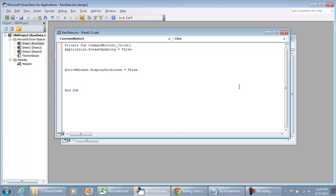And the next thing that you're going to do is get the active sheet name. ActiveSheetName equals, and then we're going to just, all we're going to do is type in ActiveSheet.Name.